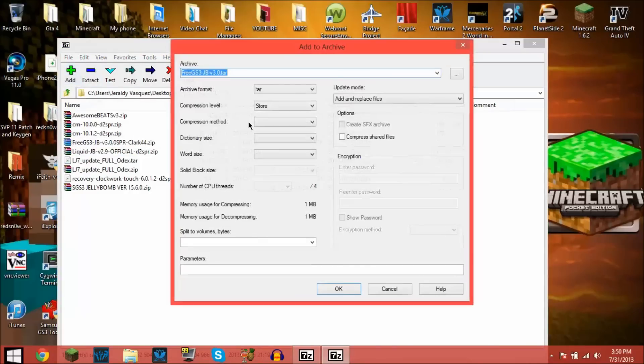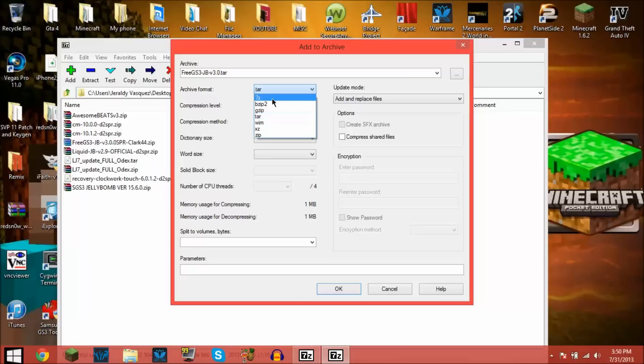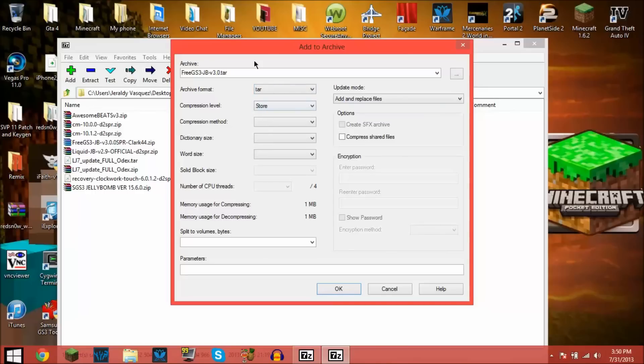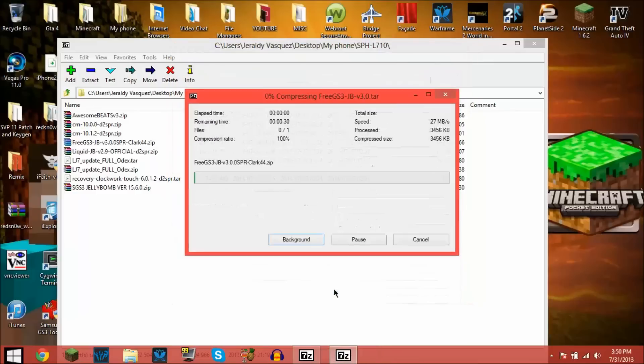By default it'll have archive format as 7-Zip or 7z. Now you're going to want to go down to tar, and don't touch anything else. Just press tar and press OK.